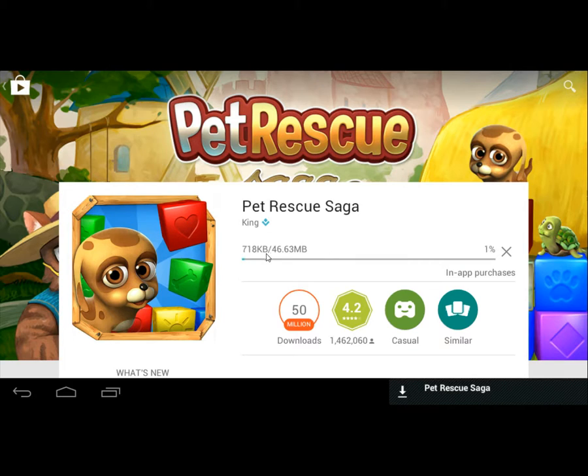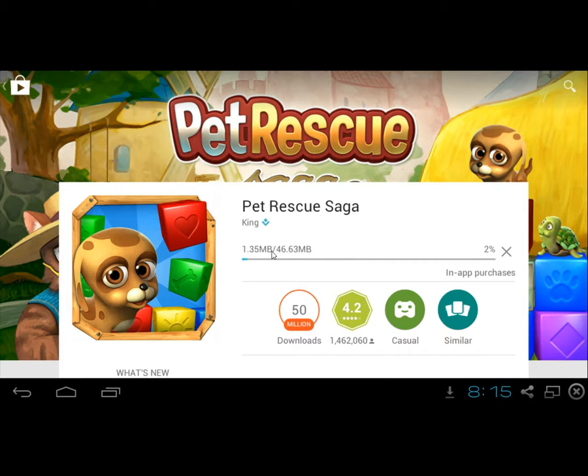And as you can see here Pet Rescue Saga is being downloaded. I'll pause the video because it's going to take a while.